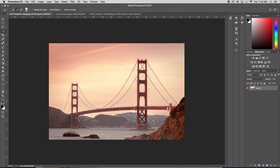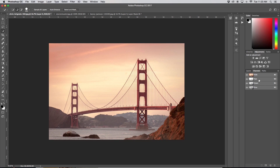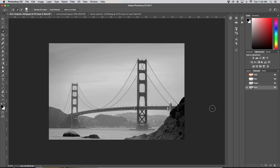Channels are not any particular tool on our toolbar but they are a tab in our layers window. If I go to my channels you'll see I have my red channel, green channel, blue channel, and then my RGB which is all the channels mixed together creating the entire image. If I click on them individually you'll see it just turns it into black and white — essentially you're looking at what is being affected on that channel. When cutting something out using channels, you want to find the channel that has the most contrast between what you want to keep and what you want to get rid of. In this case, the green channel looks like my best bet.